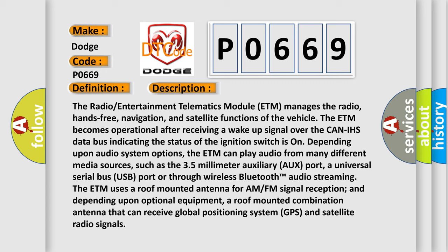Depending upon audio system options, the ETM can play audio from many different media sources, such as the 3.5mm auxiliary audio port, a universal serial bus USB port, or through wireless Bluetooth audio streaming. The ETM uses a roof-mounted antenna for AM-FM signal reception and, depending upon optional equipment, a roof-mounted combination antenna that can receive global positioning system GPS and satellite radio signals.